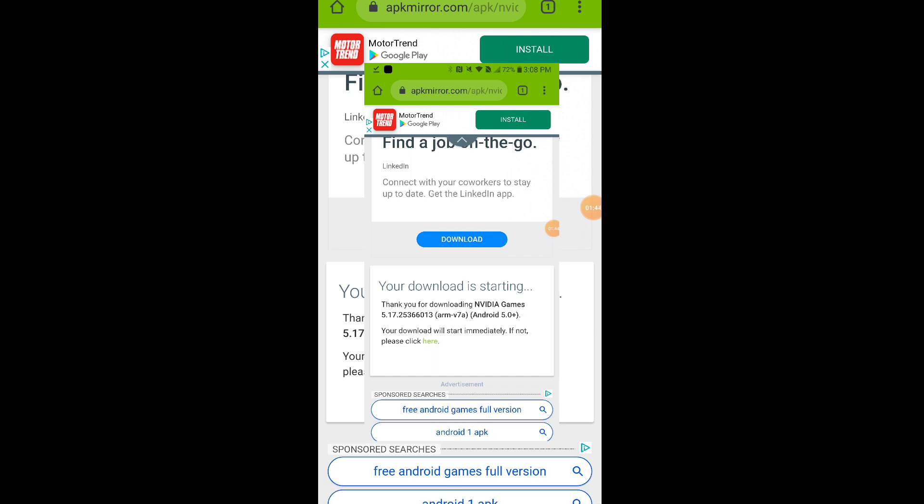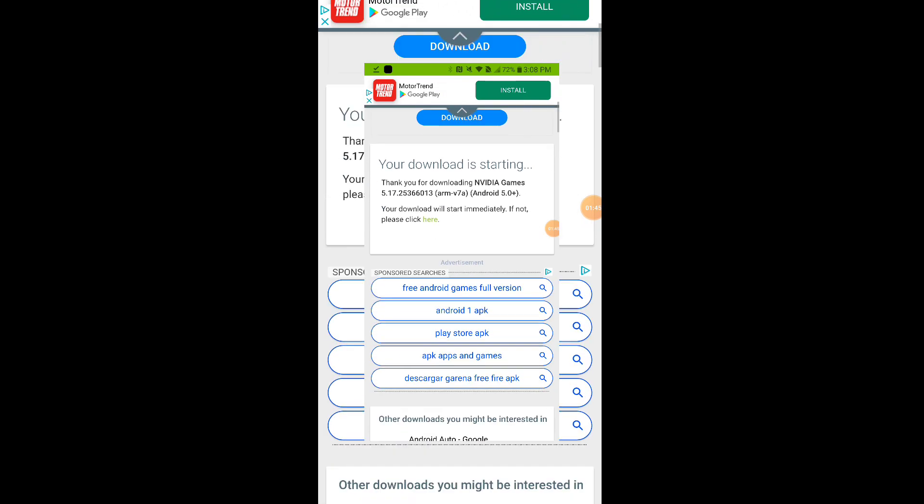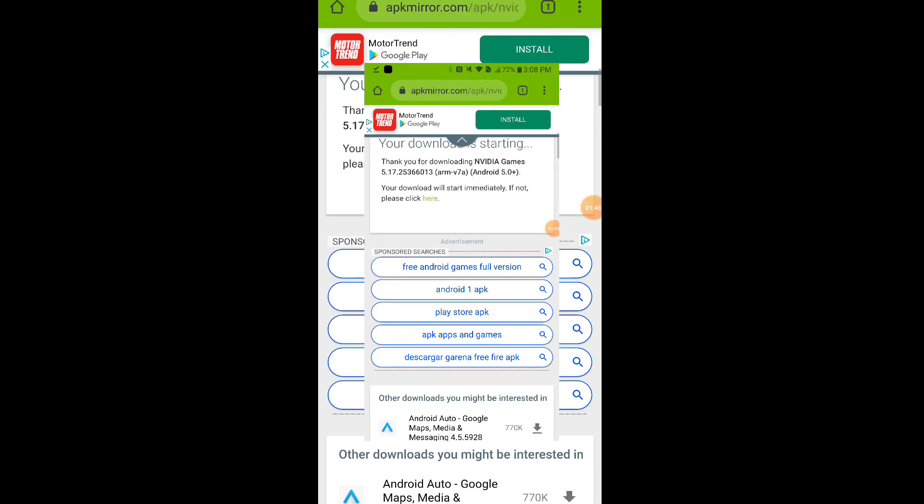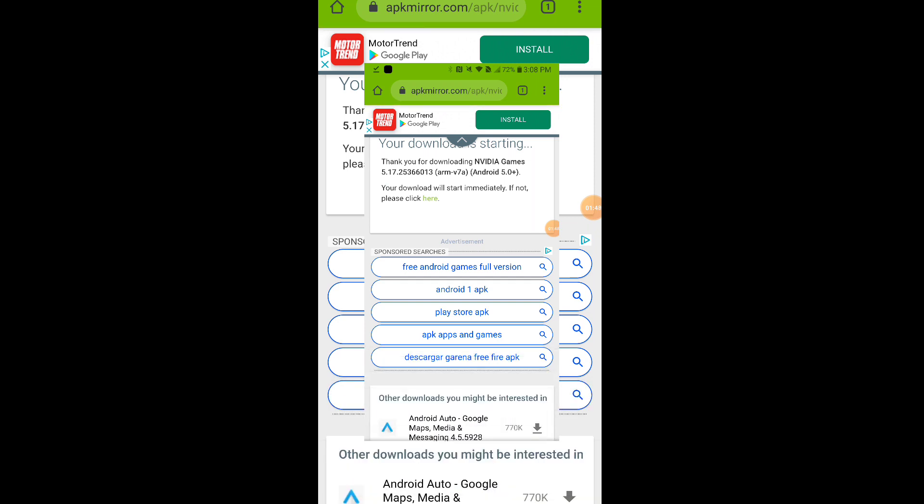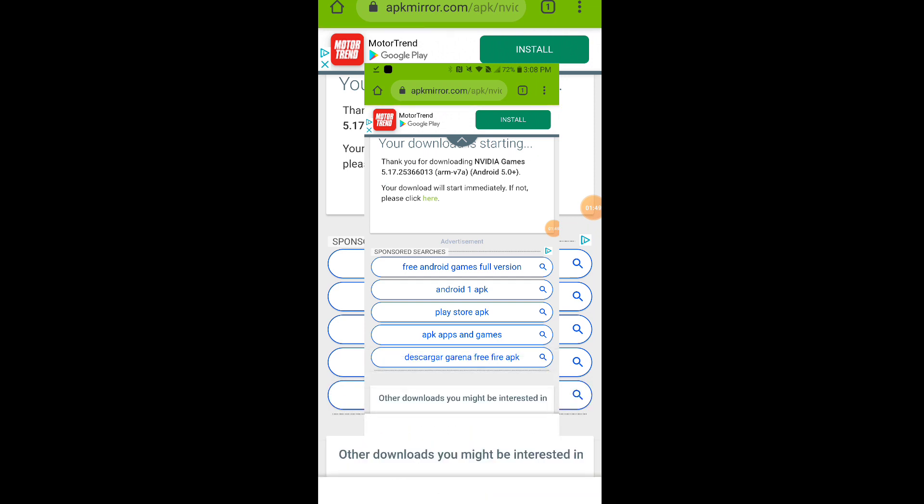Okay, oh crap, I closed it. I was supposed to actually open it. All right, once it's downloaded, hit open.